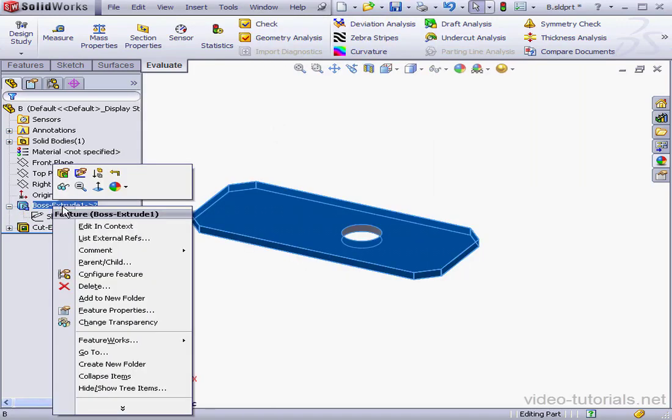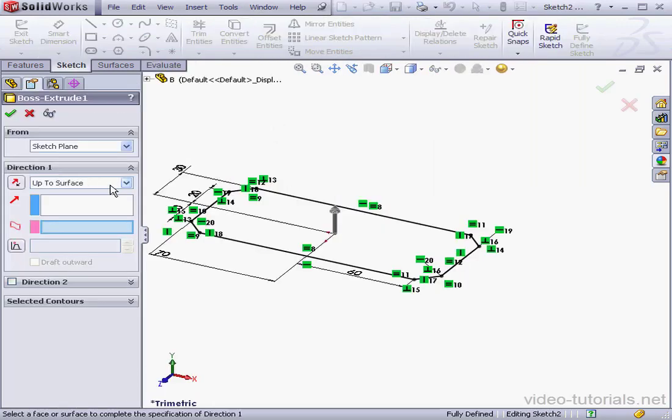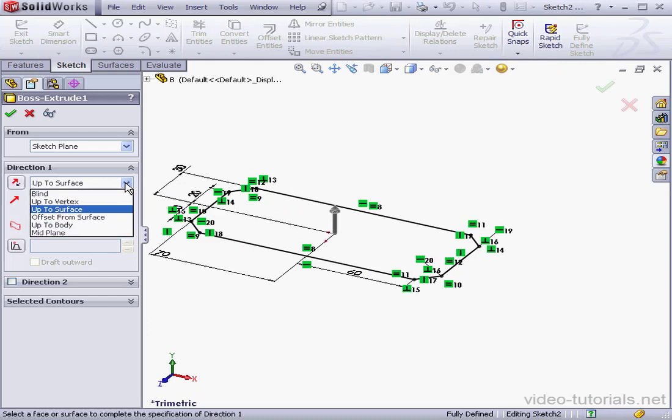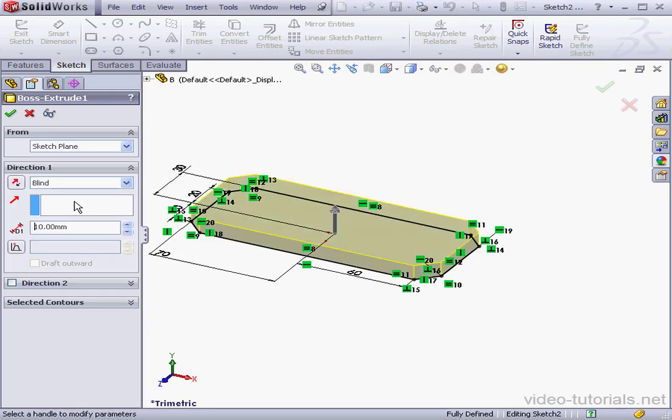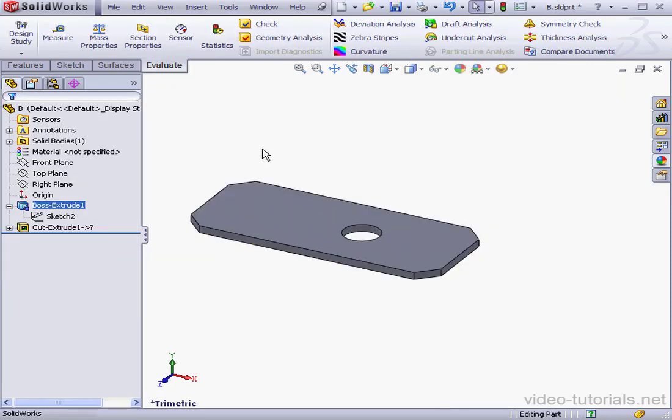Let's edit Boss Extrude 1, Edit Feature. For the end condition, let's use Blind. Extrusion Depth will be 5 millimeters. Tab to register. And click OK.